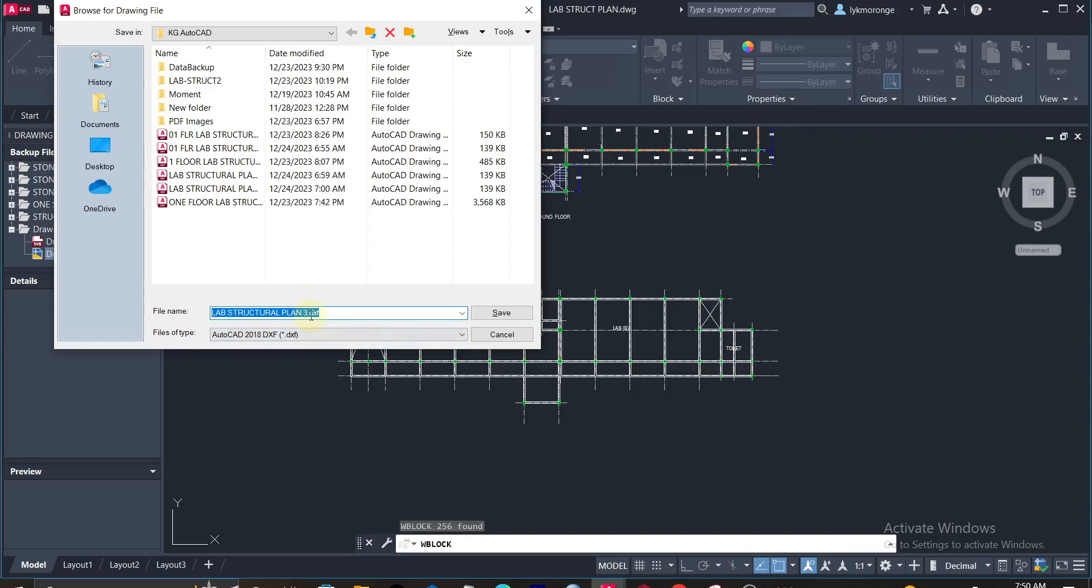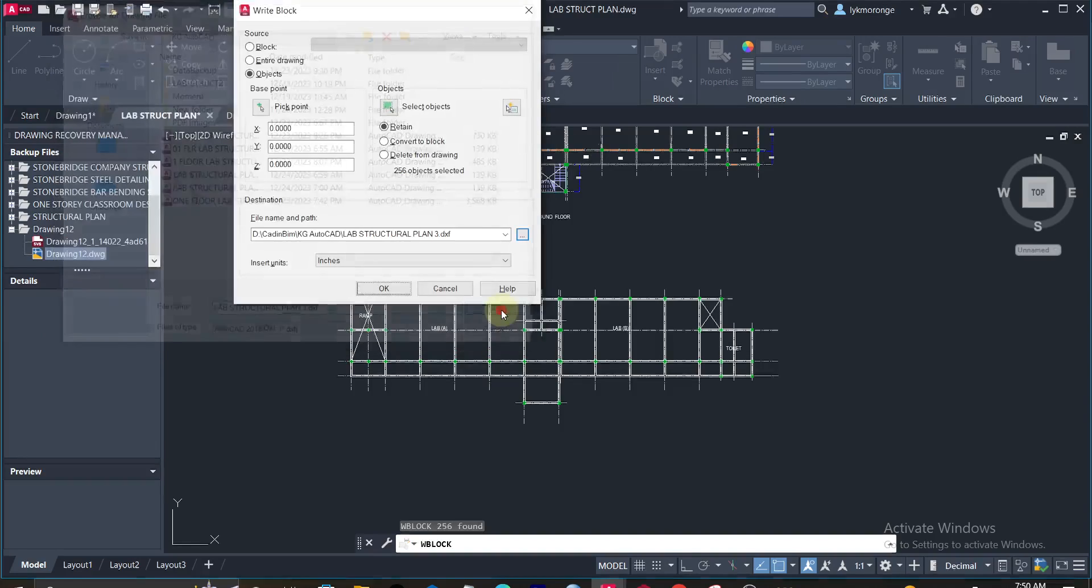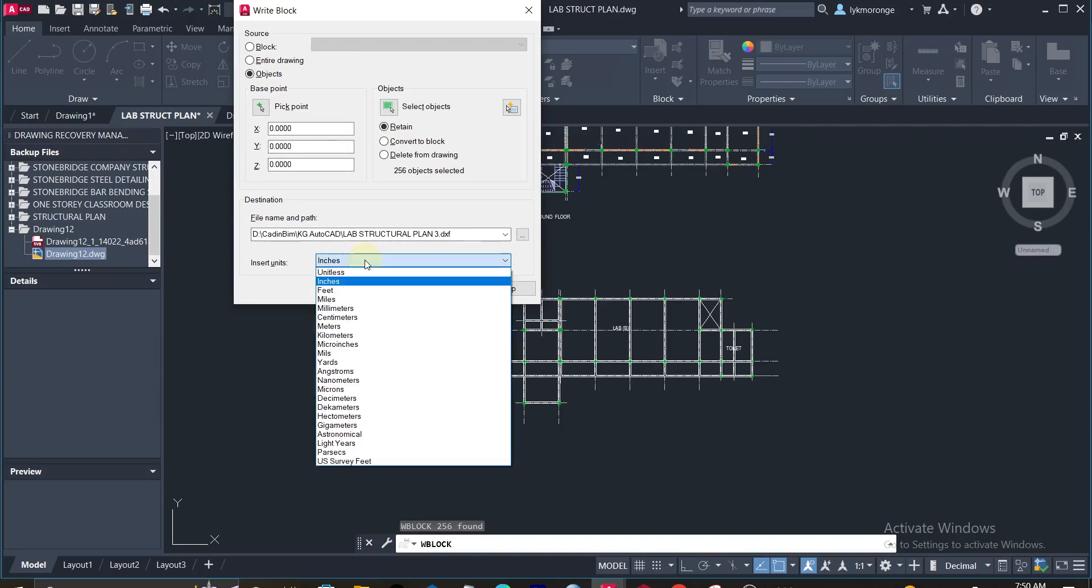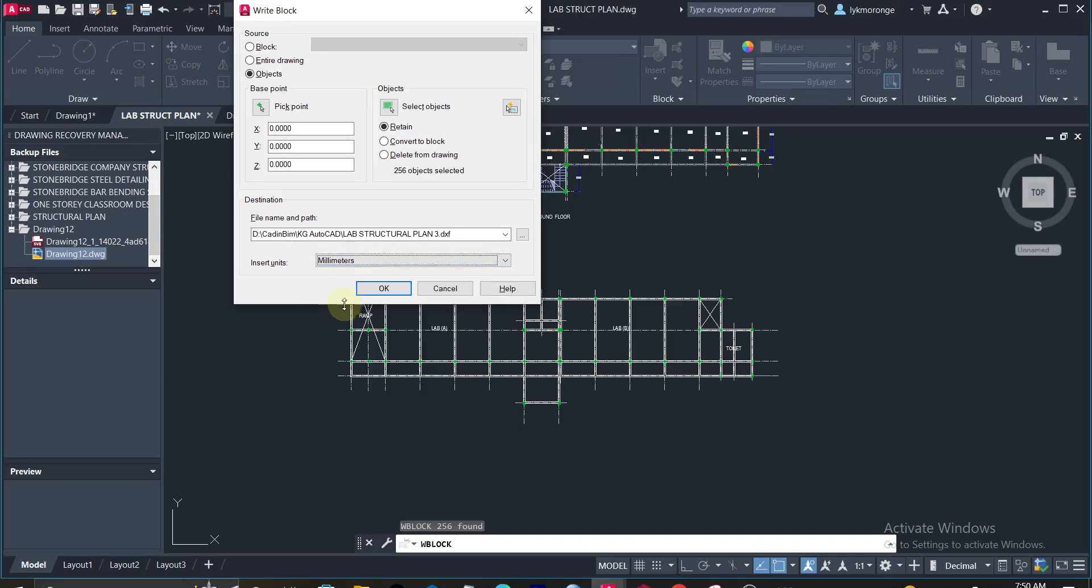Remember also to check on units. You are using millimeters, so put in millimeters, and then now click here to save.